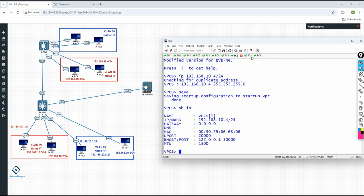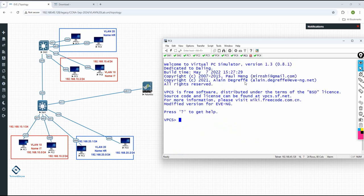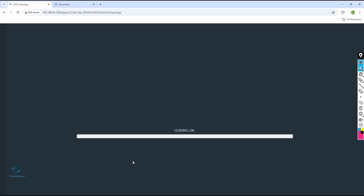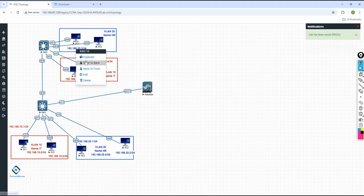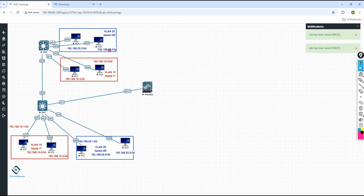Now go to PC3 — PC3 belongs to VLAN 20, so we need to assign 192.168.20.3 because 20.2 we already used. So this should be 20.3. I wrote 20.3 here and will make a duplicate label showing 20.4 for the next.